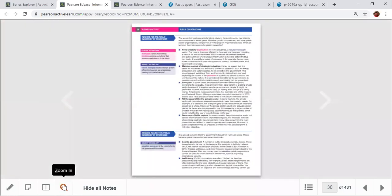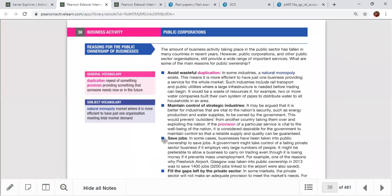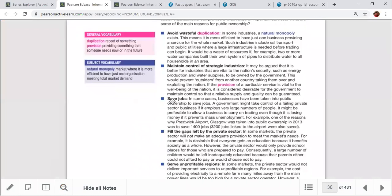The main reasons why public ownership is important: first, to avoid wasteful duplication — without limits, the private sector can create monopoly power through duplication. Second, to maintain control of strategic industries such as harbors, airports, aviation, defense, and transportation infrastructure, which are critical for any country.